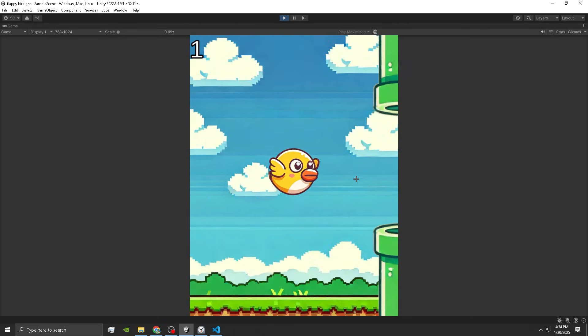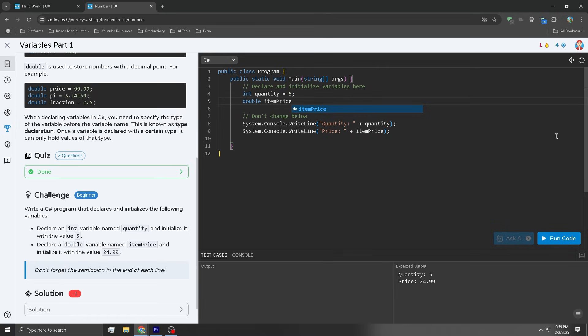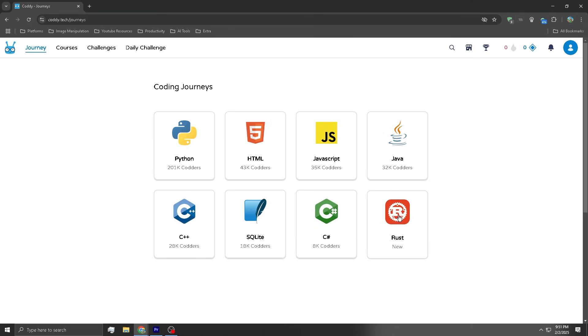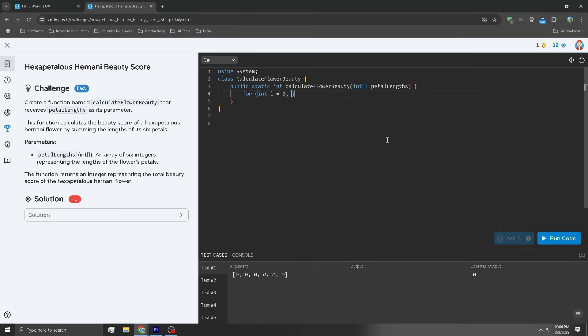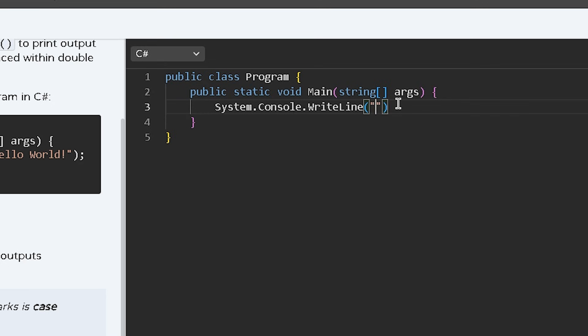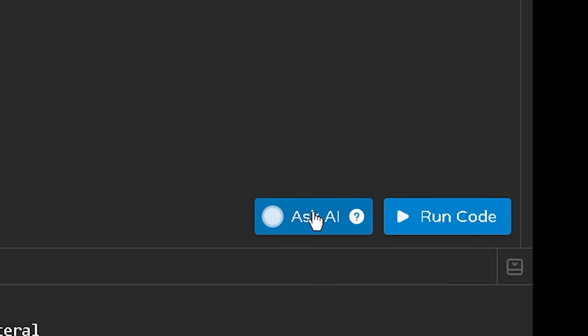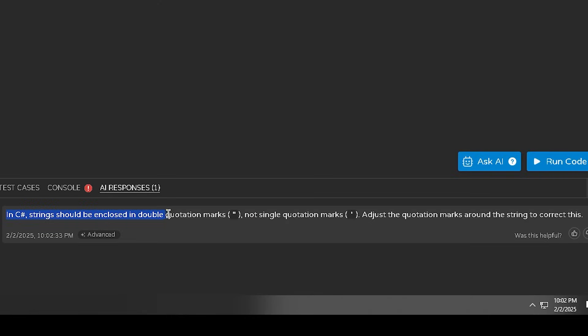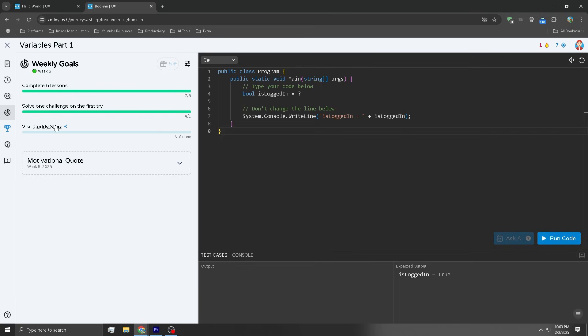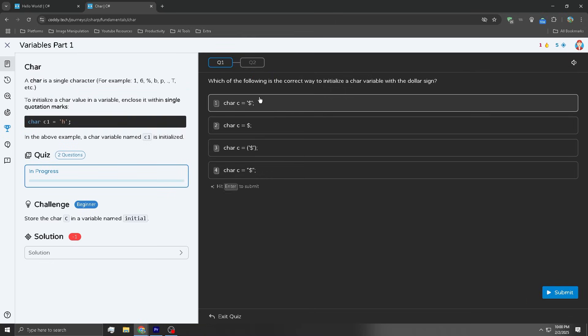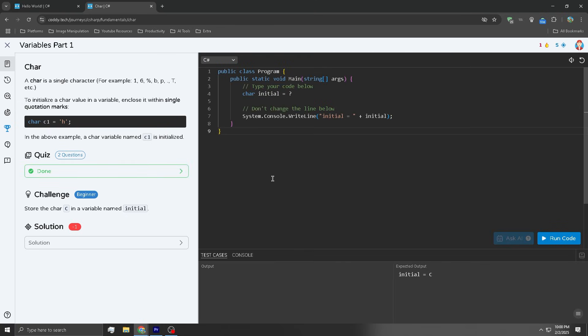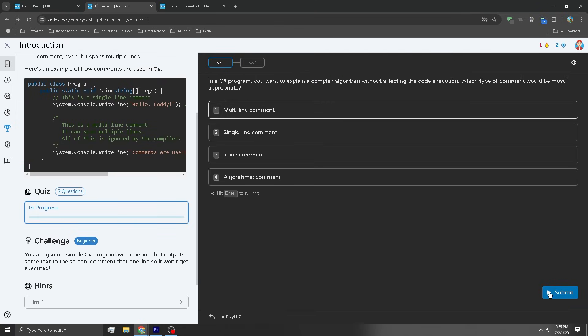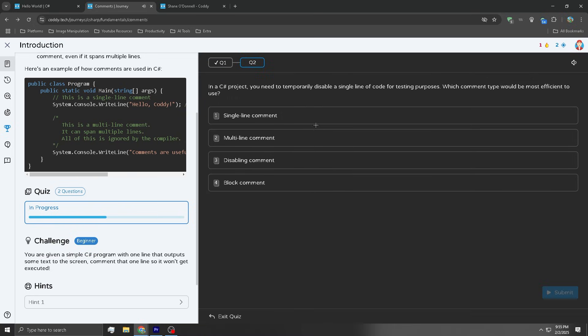Before we move on to DeepSeek, I want to talk about today's sponsor, Cody Tech. Cody is a platform that gamifies learning how to code. If you've ever tried learning to code online but found it boring, frustrating, or hard to stick with, Cody is designed to fix that. You can choose from a bunch of programming languages. I went with C# because that's what Unity uses. What makes Cody different is that instead of dumping a bunch of theory on you, it gives you bite-sized lessons with real coding challenges. You don't need to set anything up, just write your code in the browser, hit run, and see if it works. If you get stuck, there's an AI assistant that helps you figure out what went wrong instead of just handing you the answer. To keep you motivated, Cody has daily challenges and weekly goals so you're always making progress without feeling overwhelmed. The best part is that it's free, but there is a premium plan if you want unlimited usage. If you want to check it out, use the link in my description.